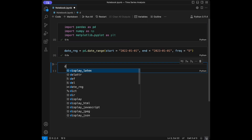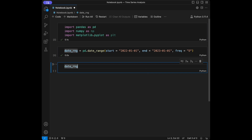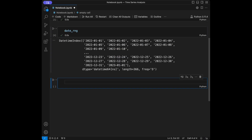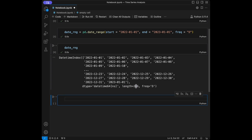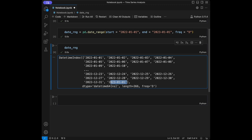When we call this date range, we are going to see the days between 2022-01-01 and 2023-01-01. We have a length of 366 — one year plus one day, including the first day of the new year.